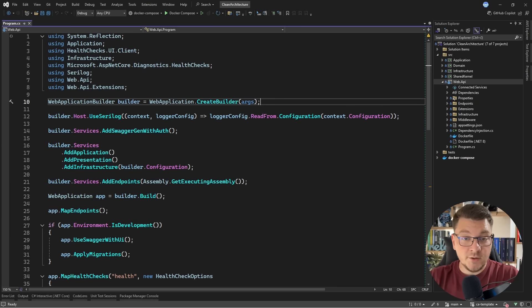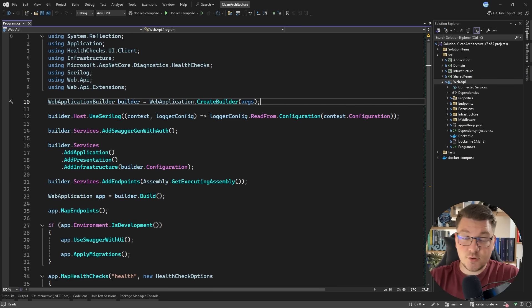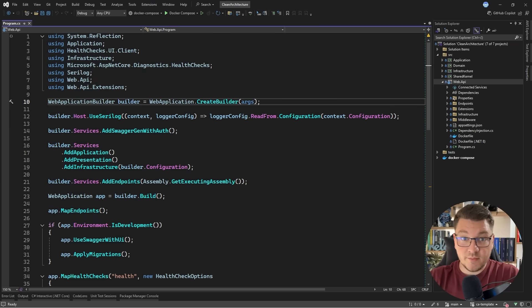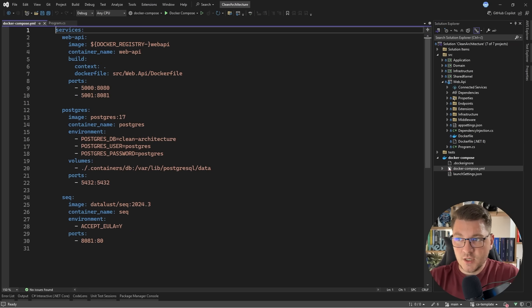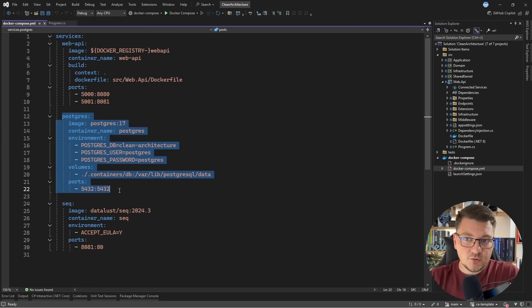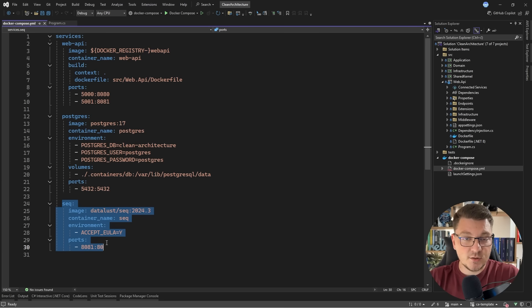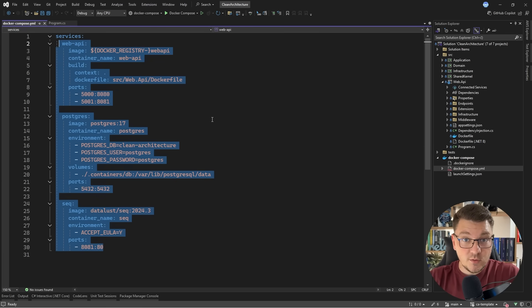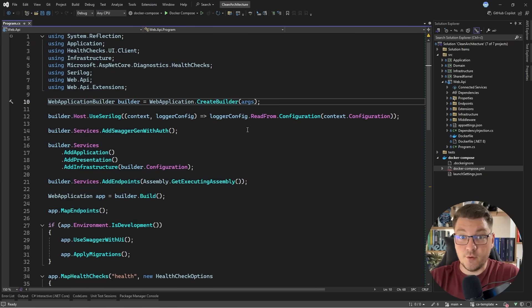I'm going to start from my clean architecture template that's using .NET 9, and it's also using central package management. When it comes to how I'm currently running this application, it's using Docker Compose to spin up the container for my web application, and also the respective containers for my Postgres database and my Seq instance, which I'm using to export structured logs. So we're going to be replacing all of these services with their Aspire equivalents.